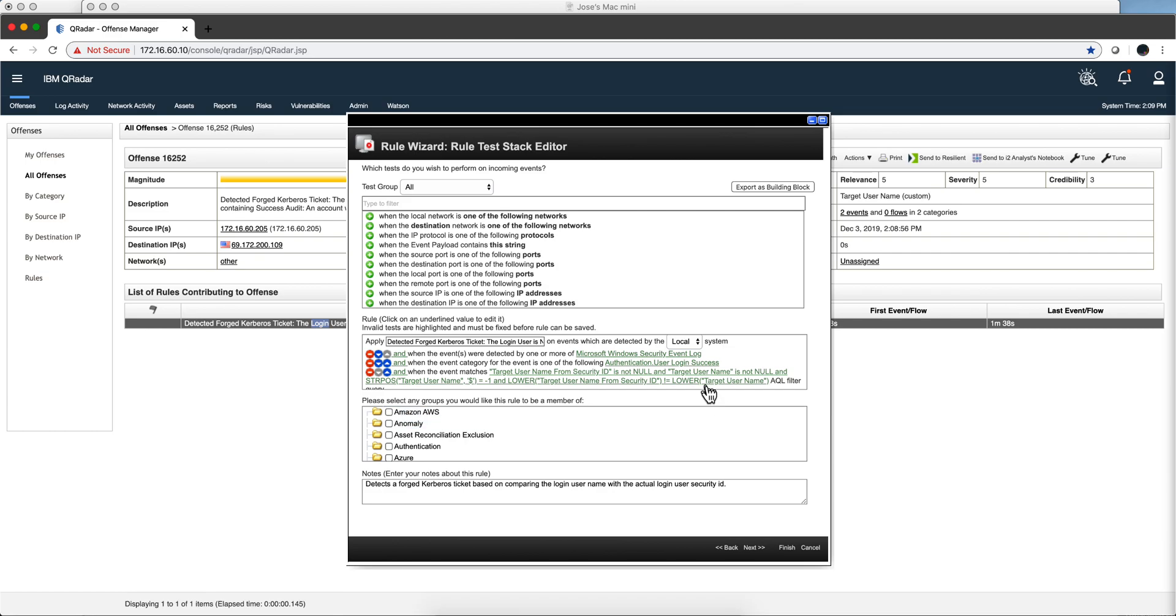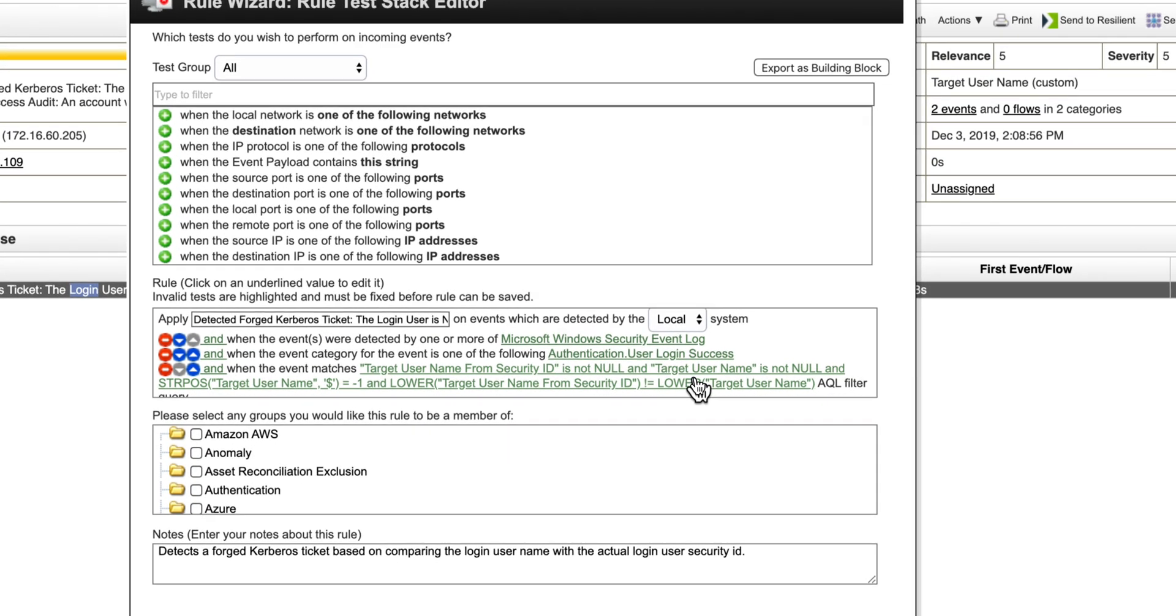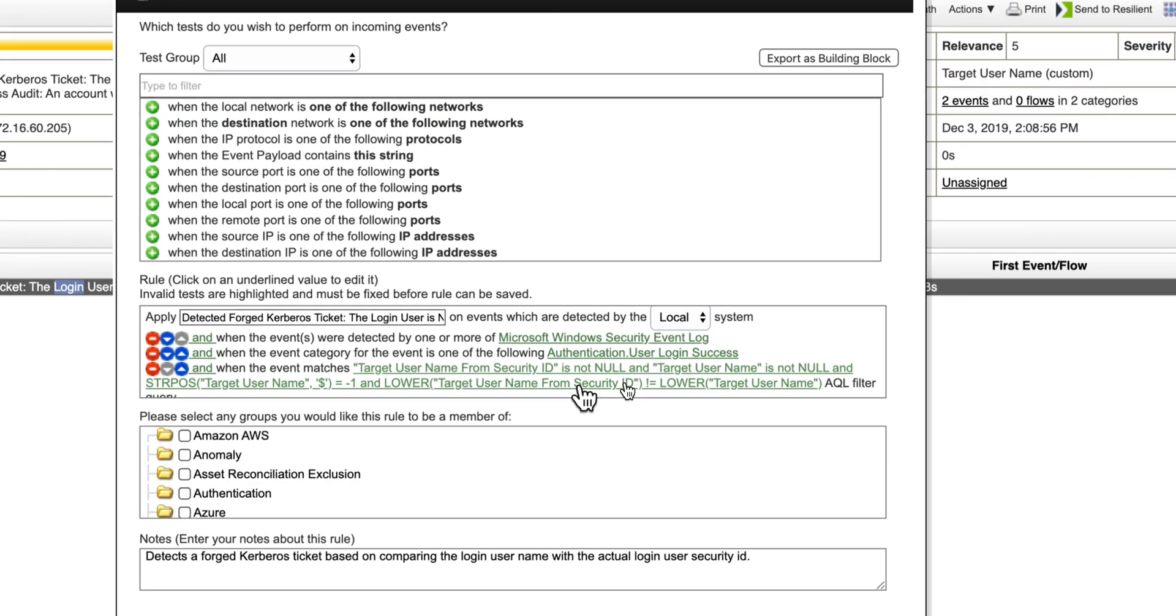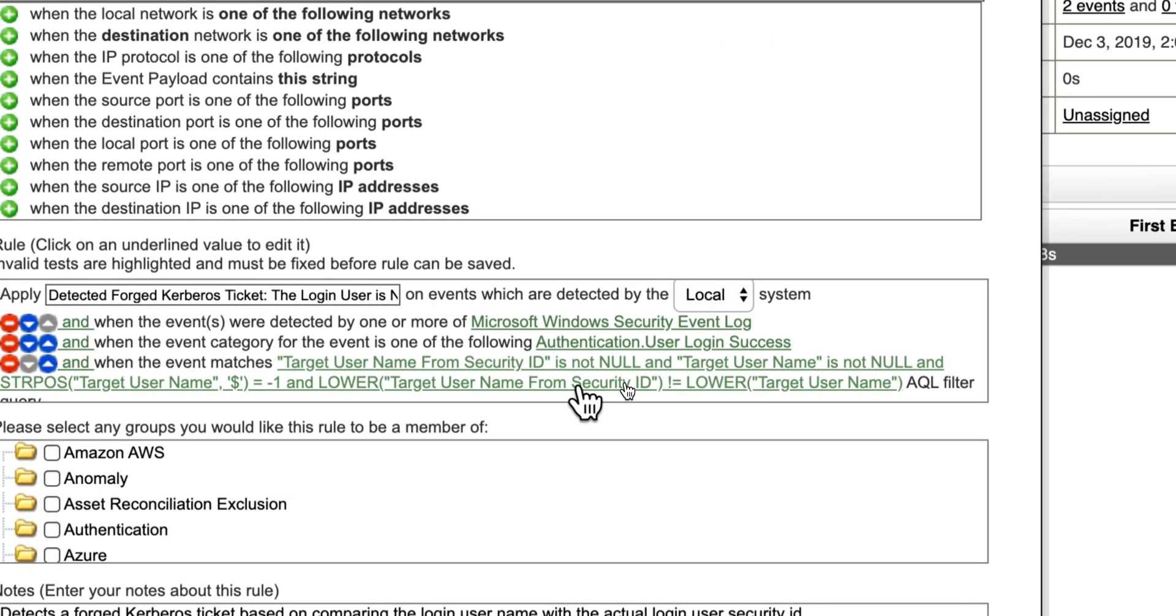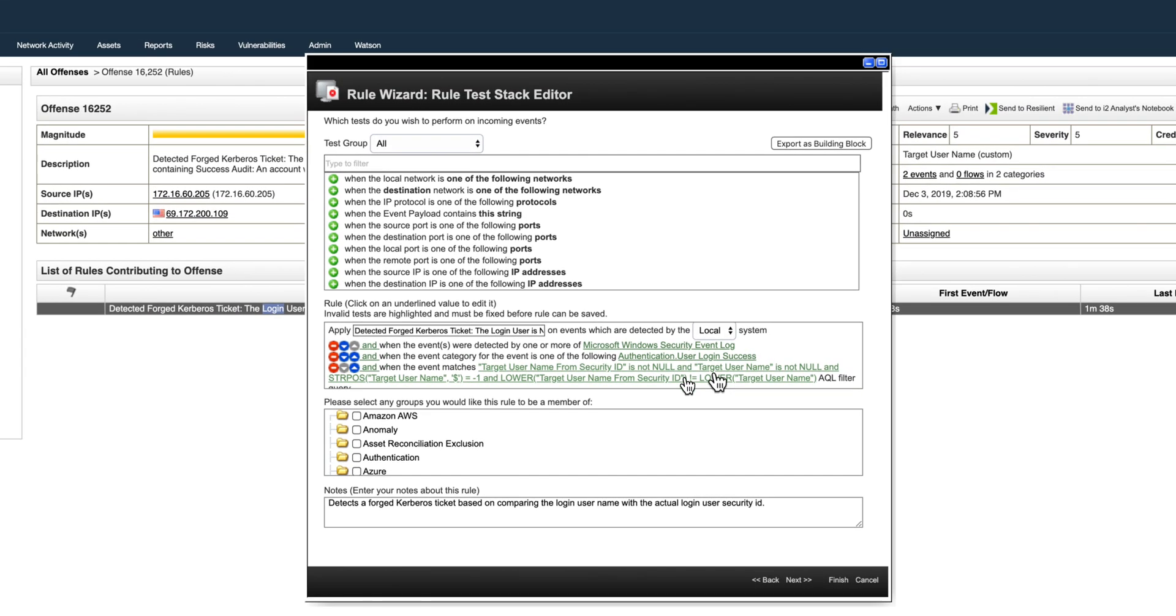That will enable us to detect that. Notice that it's a Windows log and it gets authentication success, and it noticed that because I use the JBravo ID there is a mismatch, and that's a sign that somebody's